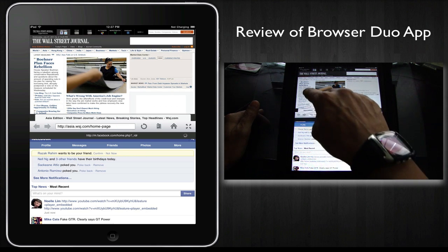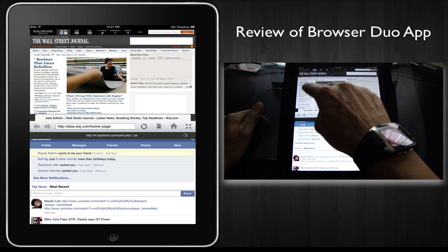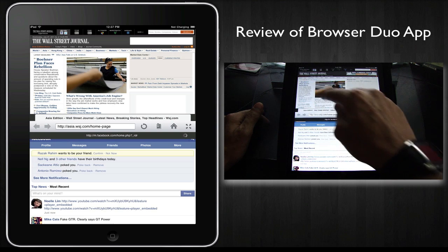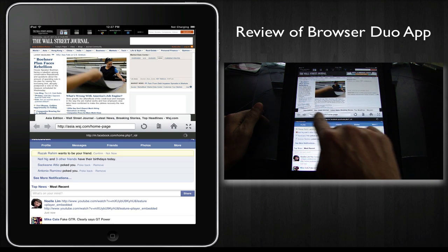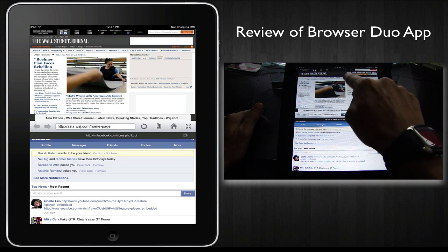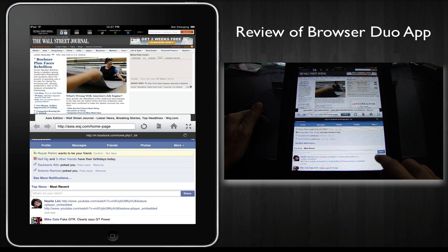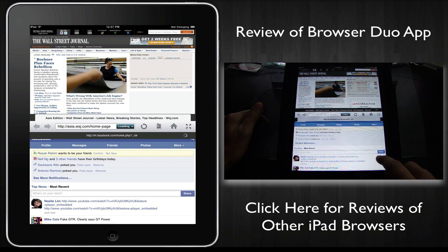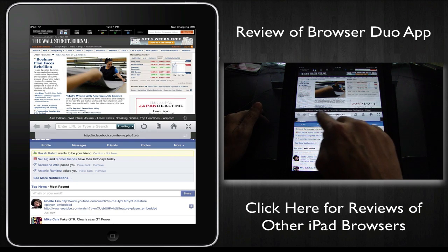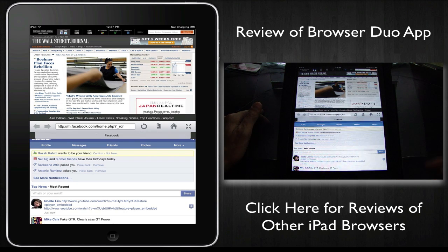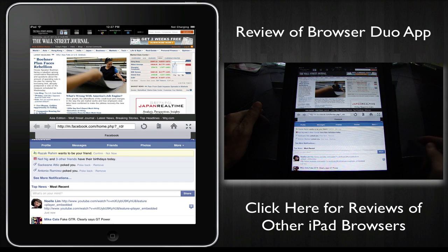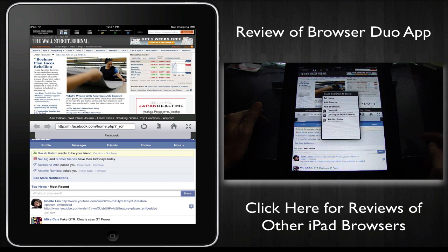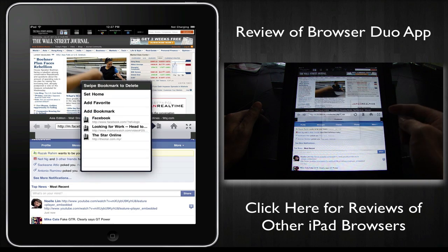If you tap on the top window, then this address bar will control the top window. And if you tap on the bottom window, then the address bar here would be for the bottom window. You've got your usual bookmarks, home button.